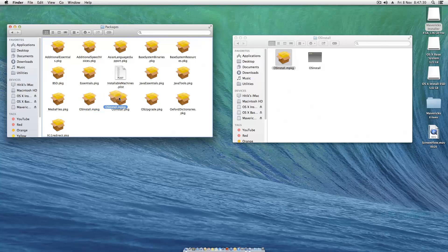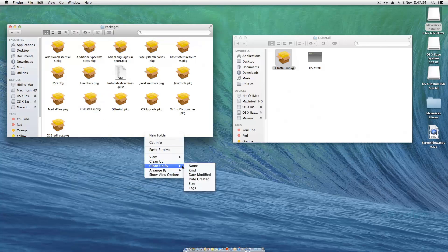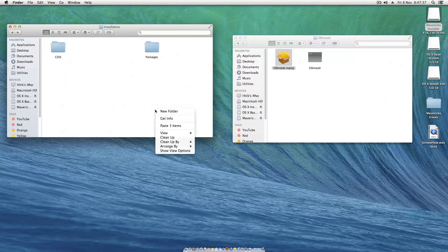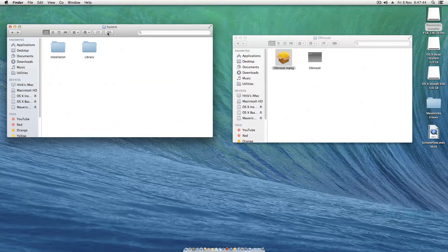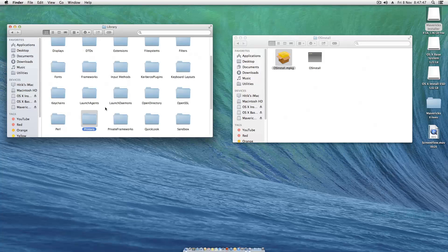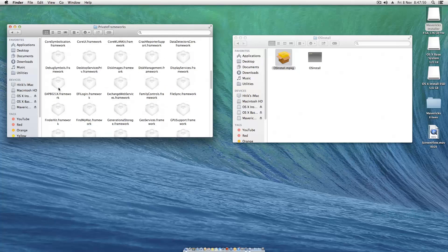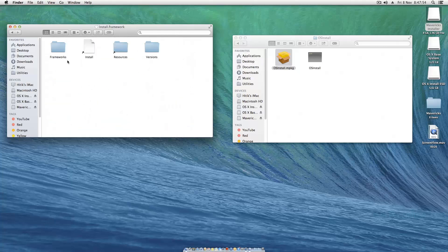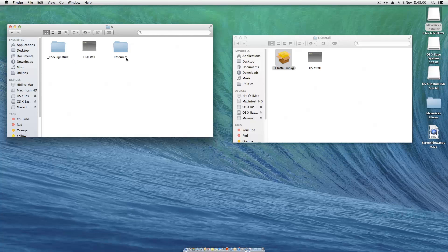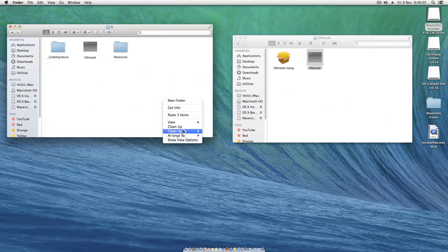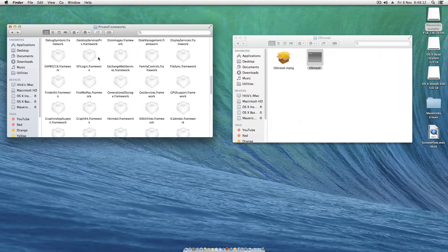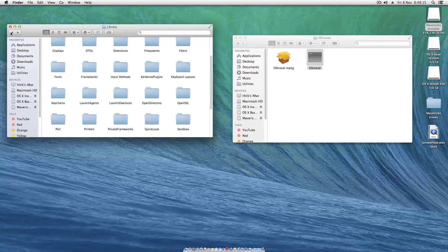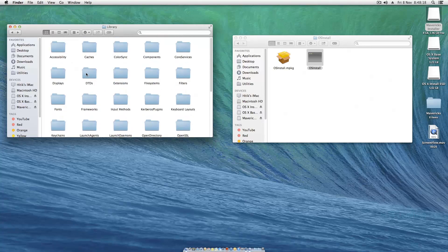We still got one more file to copy over. We need to go System, Library, Private, Frameworks, then go to Install.framework, Frameworks, OSInstall.framework, Versions, A, and then copy and paste this file over here and replace. Clean up by name. That's everything currently. Everything is now installed.